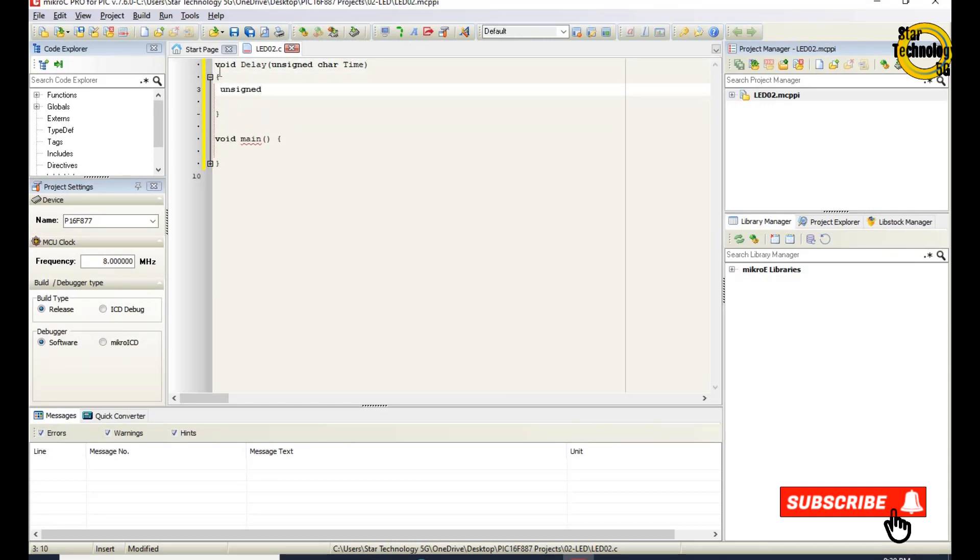Unsigned int y, z. These are two variables. We are using these variables in for loop for creating delay.